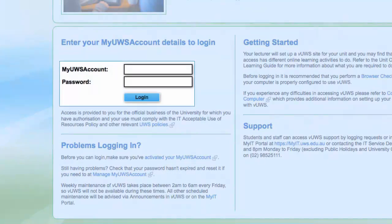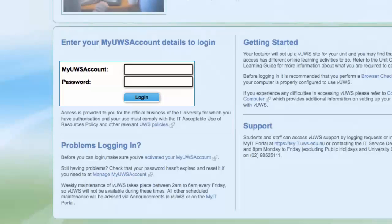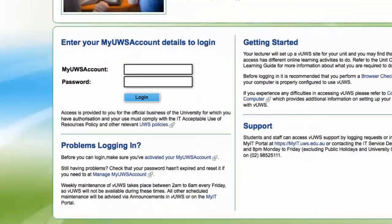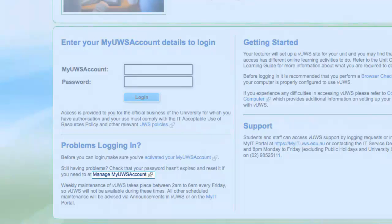Use your MyUWS account details to log in — this is your student number and password. If you have problems logging in, check your account status by clicking on the Manage MyUWS Account link.